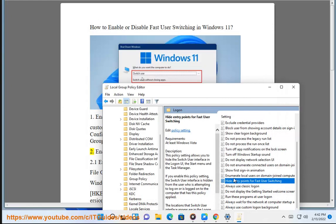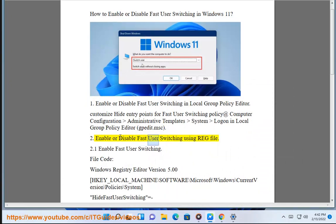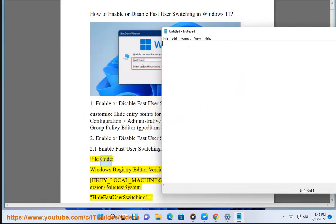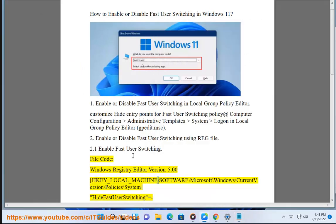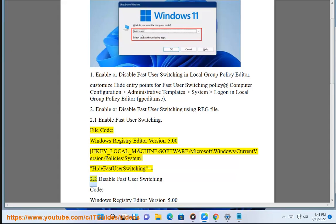Method 3: Enable or disable fast user switching using a .reg file. 2.1 Enable fast user switching — file code: Windows Registry Editor Version 5.00, [HKEY_LOCAL_MACHINE\Software\Microsoft\Windows\CurrentVersion\Policies\System], 'HideFastUserSwitching'=. 2.2 Disable fast user switching.